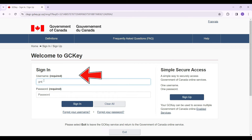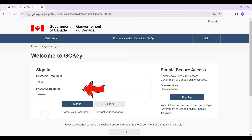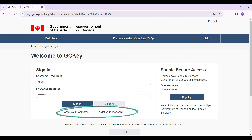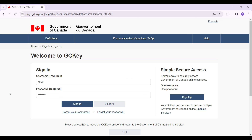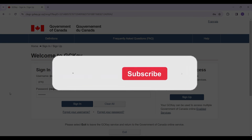Now all I need to do is enter my username and password. In case you forgot your username or password, here are the links that say 'Forgot your username' or 'Forgot your password' — click on them and follow the prompts to once again gain access to your account. If everything is okay, simply hit the sign-in button, and you will be logged in to your National Student Loan account.